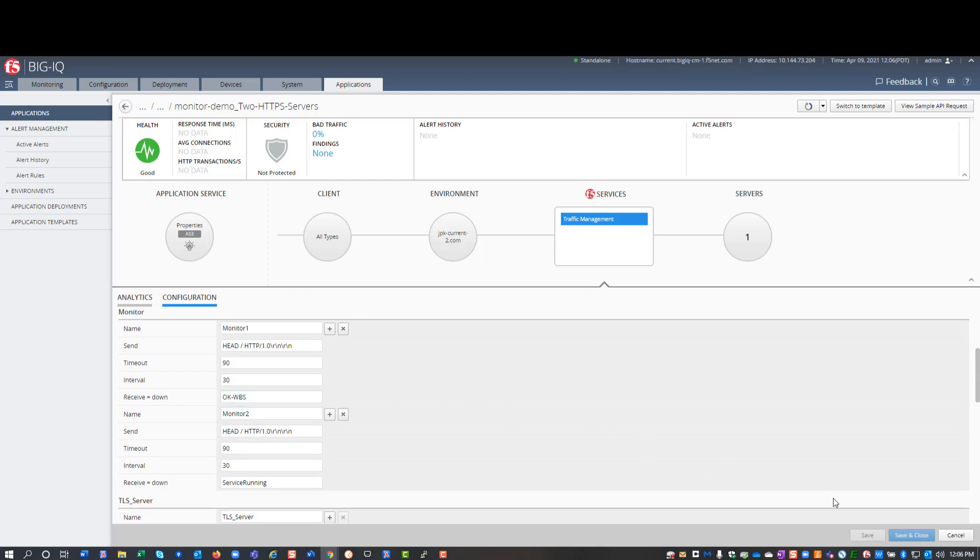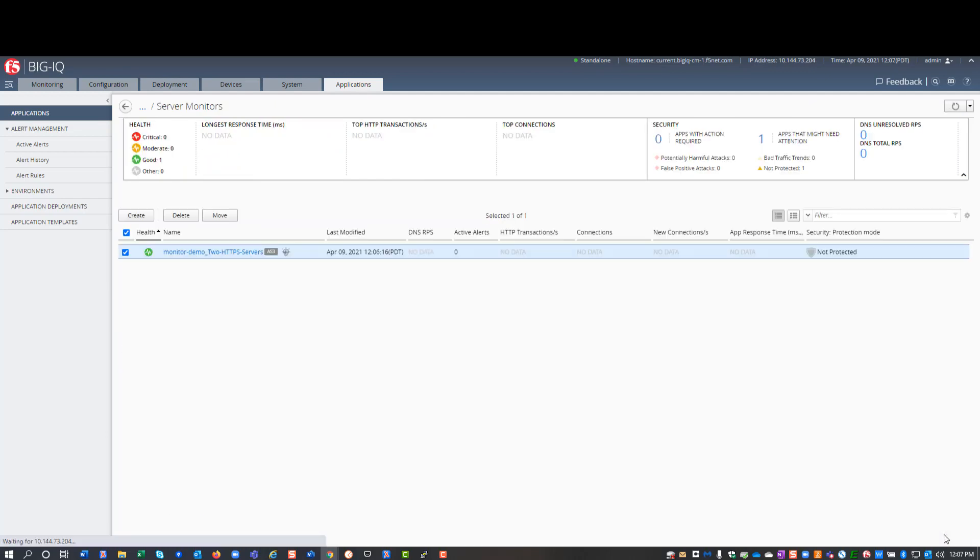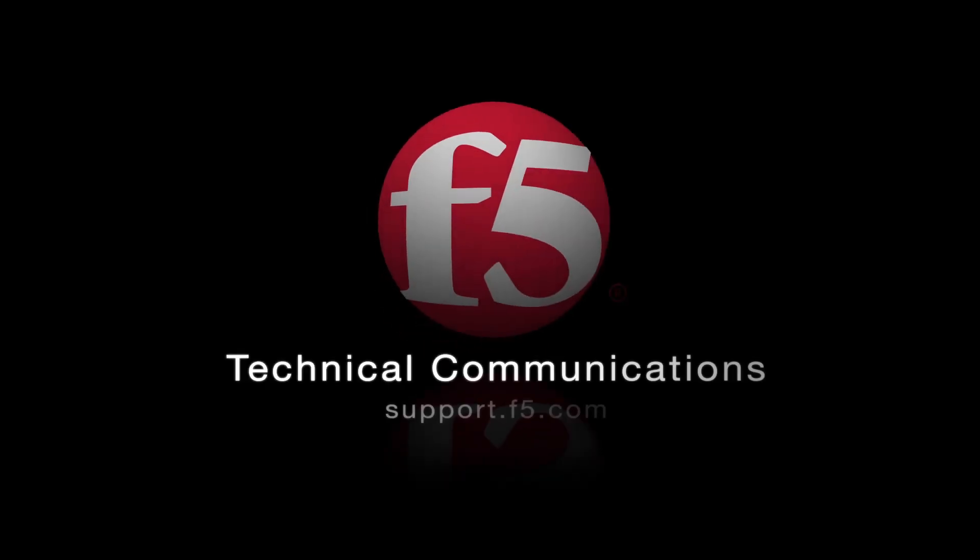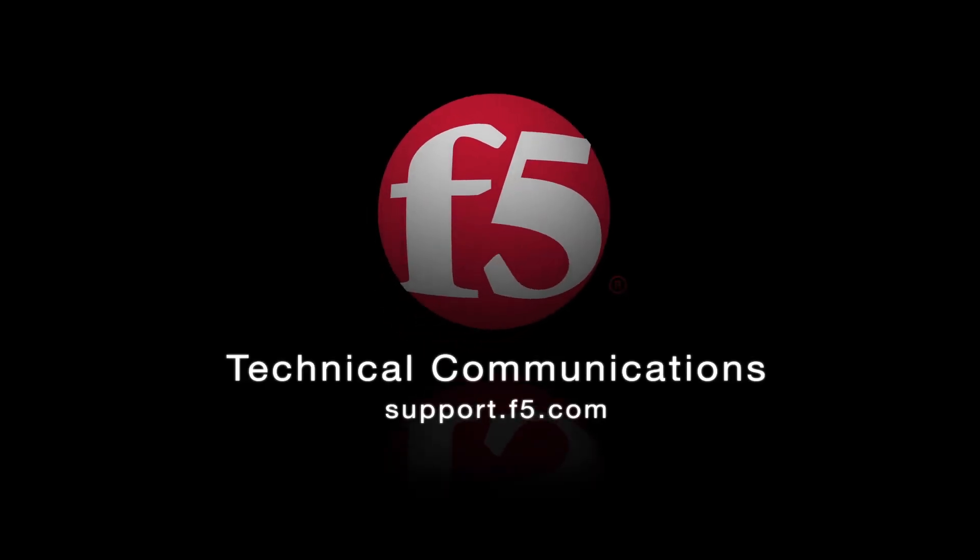Thanks for viewing this video. We hope you found it helpful. For additional information on this topic, refer to the BigIQ Centralized Management Knowledge Center on support.f5.com.